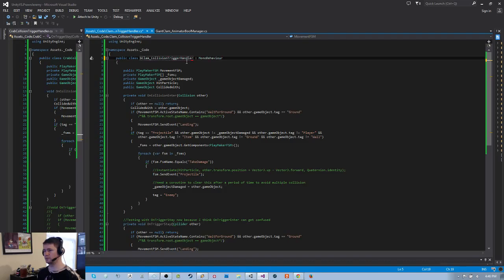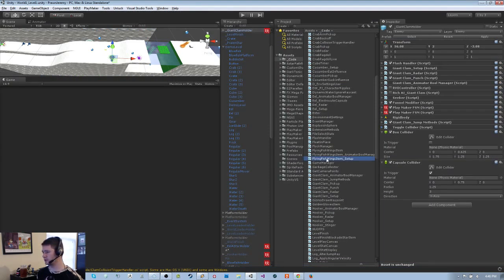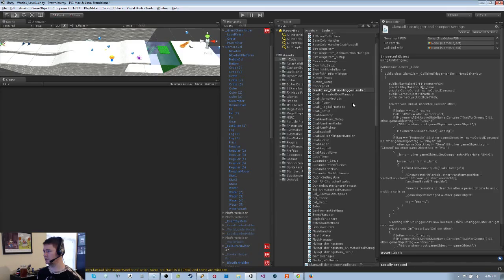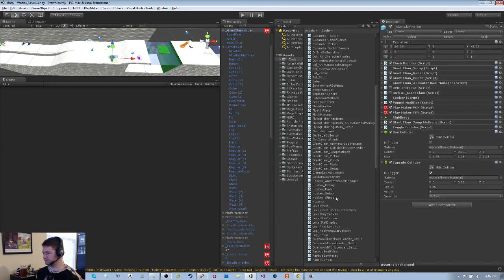So it's in the same spot — fix some of the naming. I'm going to do this: giant clam. I'm going to save that and just go ahead and kill it. Now find the clam, because I don't want it named this way. Let that finish loading, then drag this over. There we go — giant clam collision trigger handler.